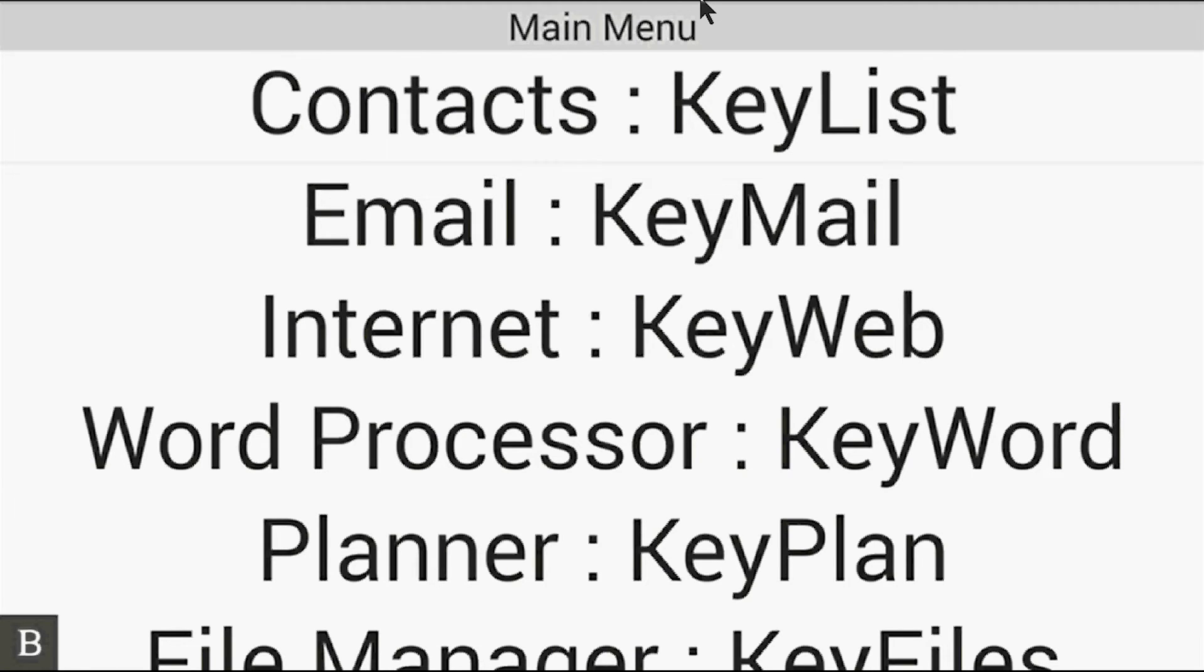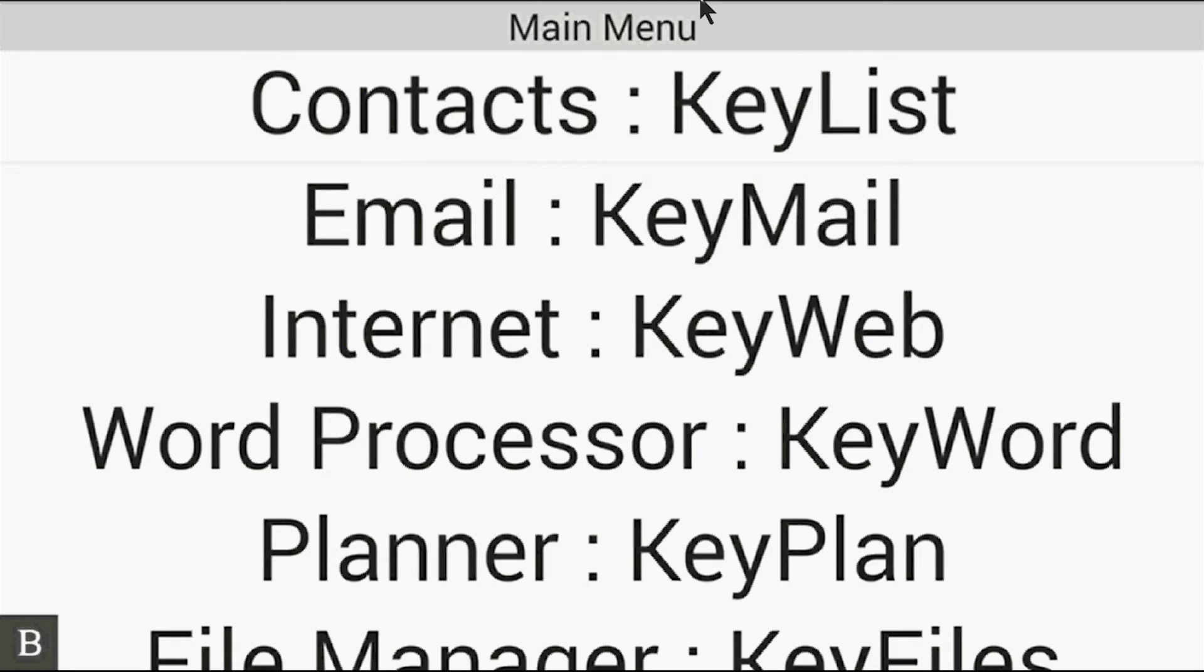In this video, what we're going to do is focus on a new feature in version 2.0 that's been probably one of our most requested features since the launch of the BrailleNote Touch. And that is to be able to use the BrailleNote Touch as a Braille terminal for other devices.